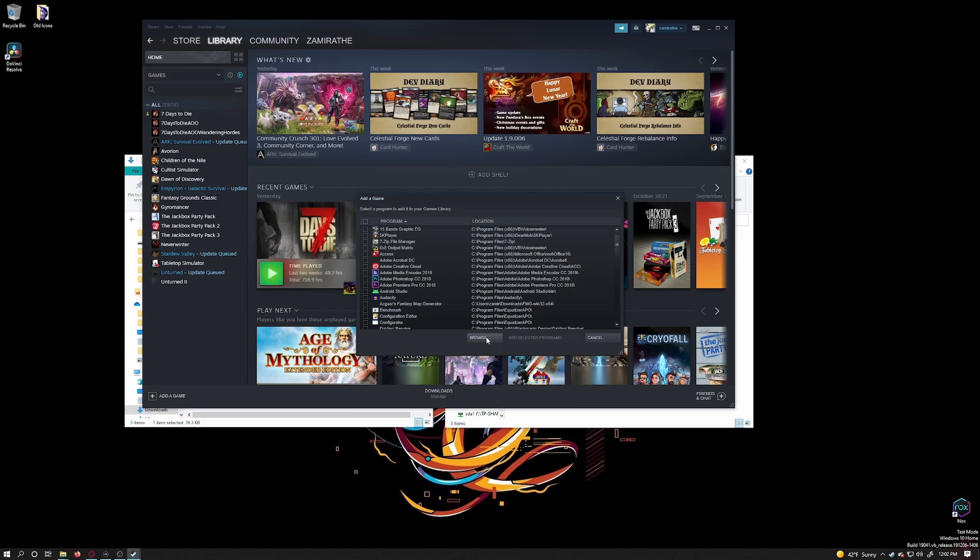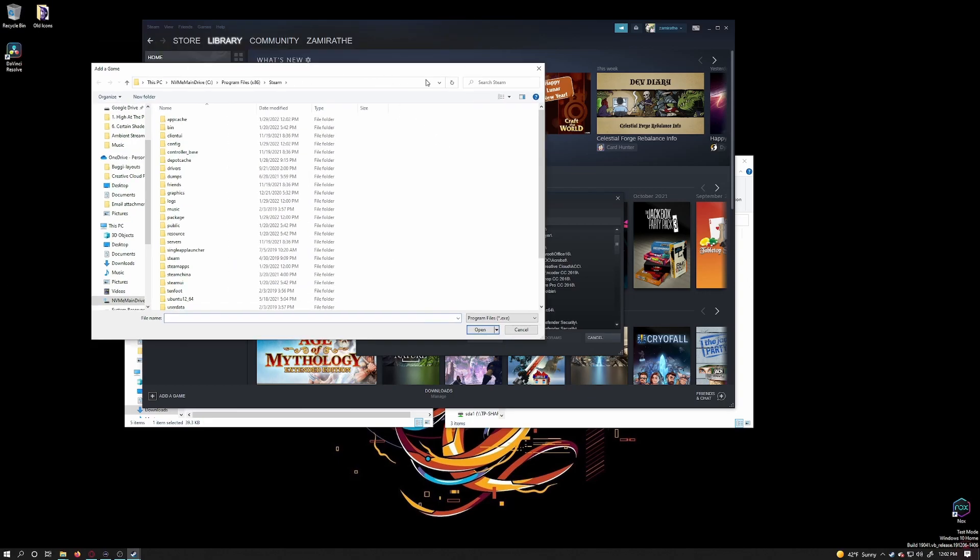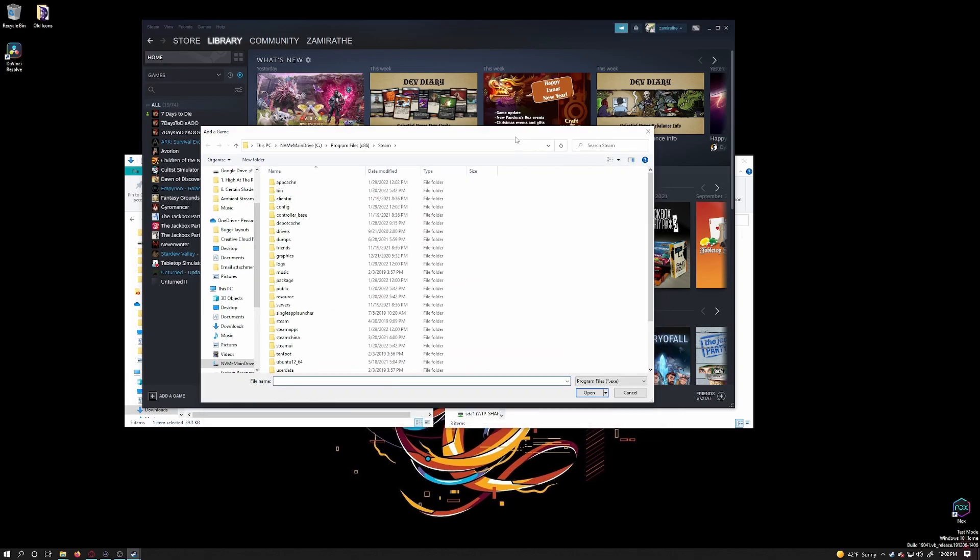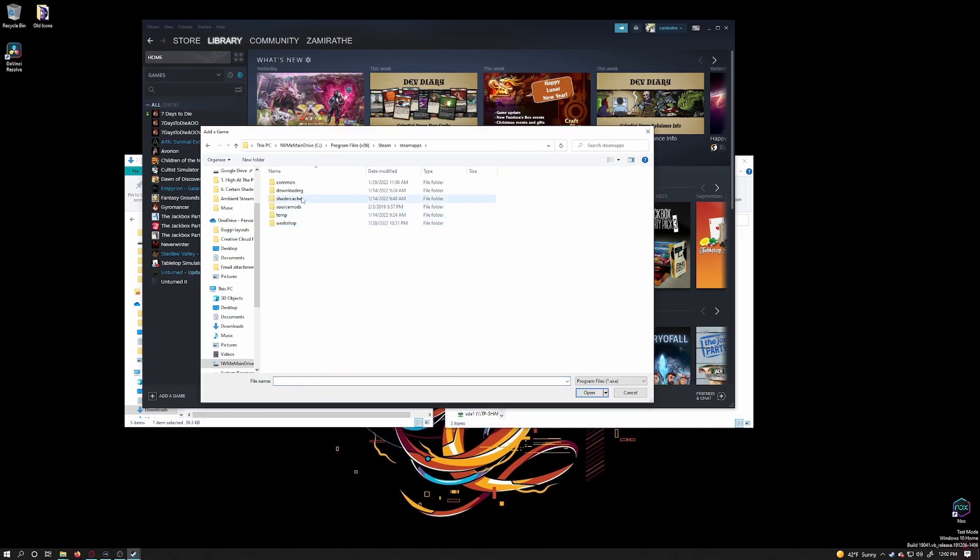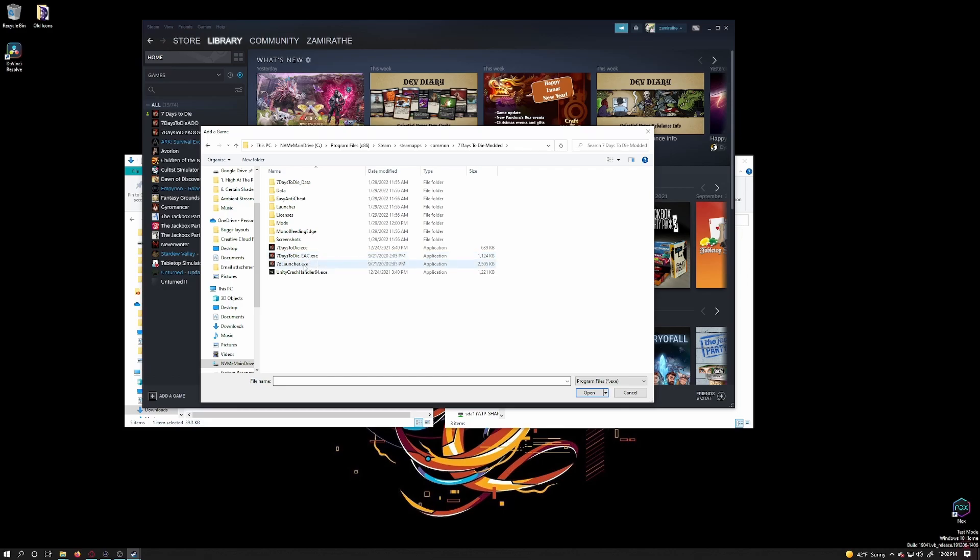So with this window, you'll see a list of all the programs installed on your computer. Just ignore it. Go down and click on browse. Now find the folder that we just created. In my case, 7 Days to Die Modded. Go into the folder and you will have three options to choose from: 7 Days to Die dot exe, 7 Days to Die EAC dot exe, and 7 Days to Die Launcher.